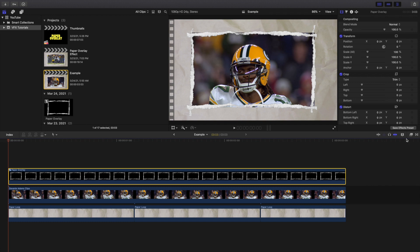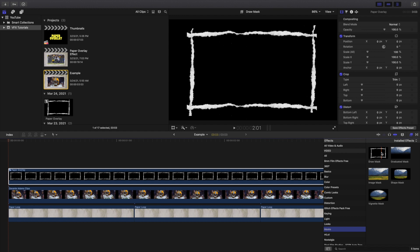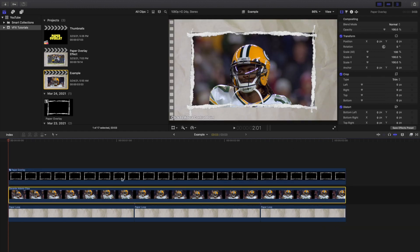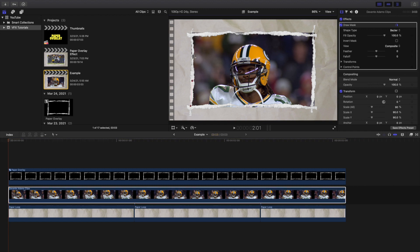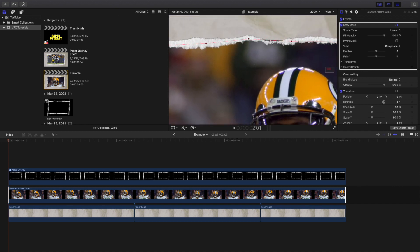After we have the compound clip, head over to the Effects panel, then go to Mask. Take a Draw Mask and apply it onto the main clip. All we're going to do is basically cut around the paper outline. Go around it roughly on the first pass, then fix it — you can actually add individual points to a mask. Let's zoom to 200% and go around the outline carefully.